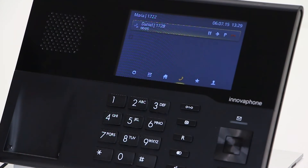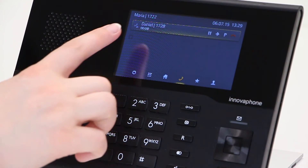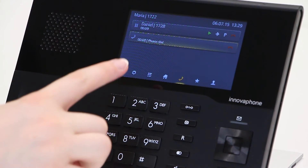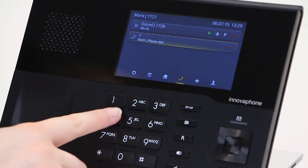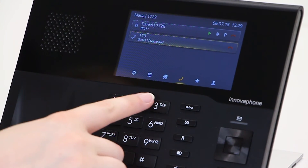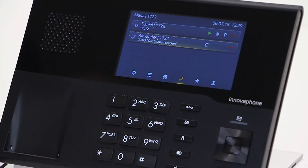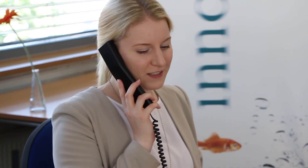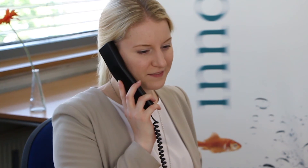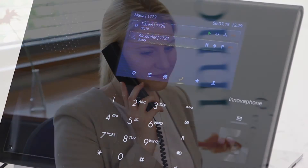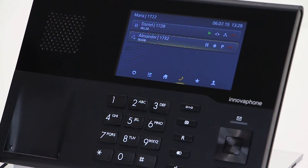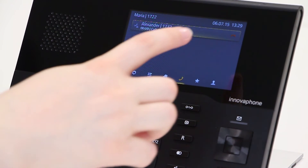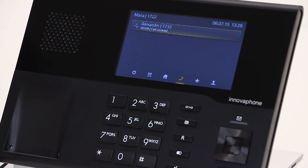Another way of transferring with consultation is to use the connect key. Repeat the previous steps. Now press the connect key and the two calls are connected to each other.